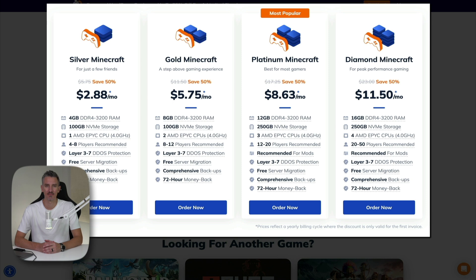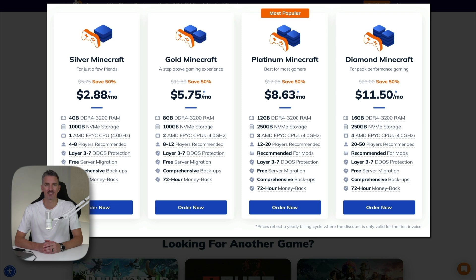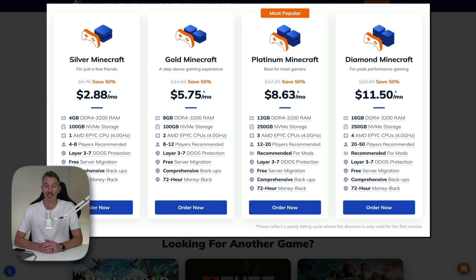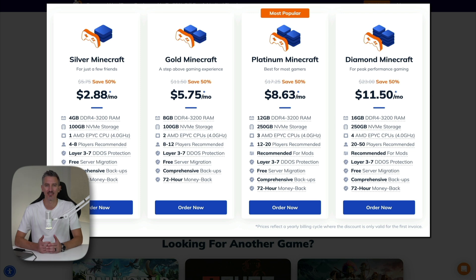There's also AMD Epic CPUs, and these are known for their high performance and efficiency, which is important for maintaining smooth gameplay. Each plan ranges from four to eight players all the way up to 20 to 50 players, allowing for various size of multiplayer groups. There's also DDoS protection, and this ensures that your server remains online and accessible even during an attack. There's also free server migration.